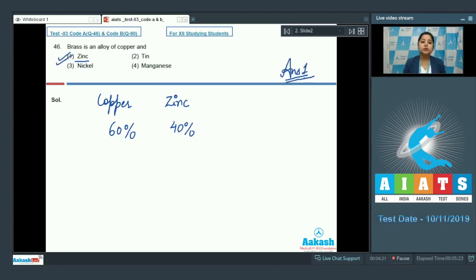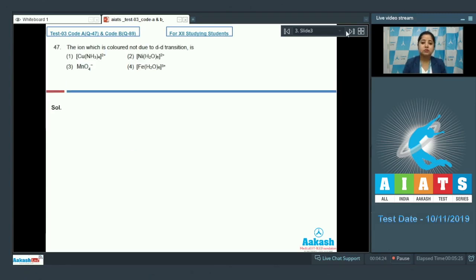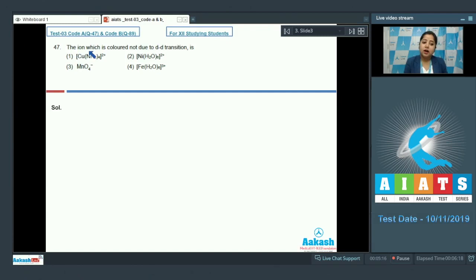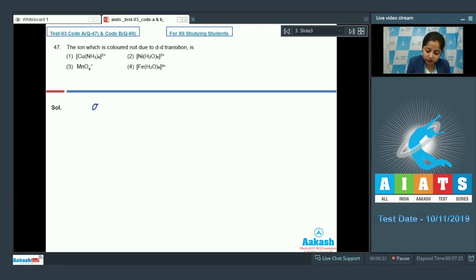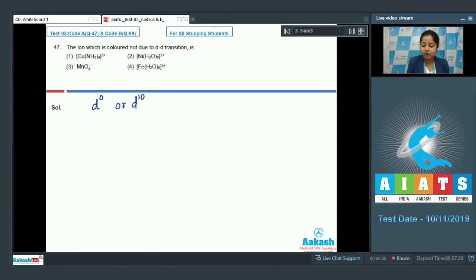Students let's move to the next question which is question number 47. The iron which is colored not due to DD transition is. Students DD transition is not possible either in D0 state or in D10 configuration.